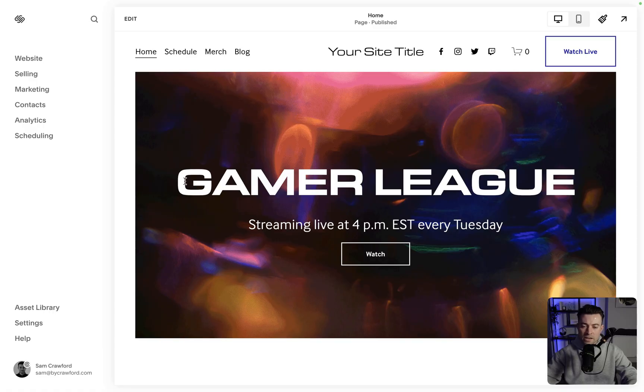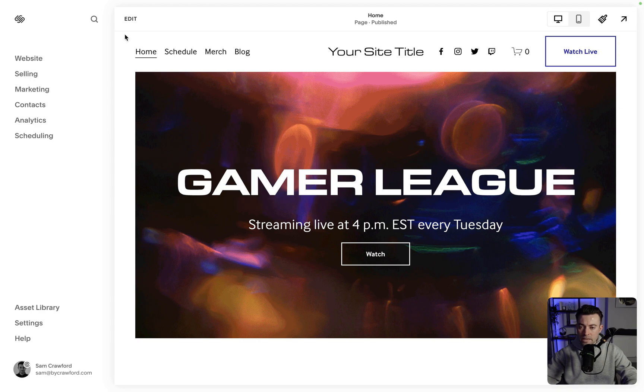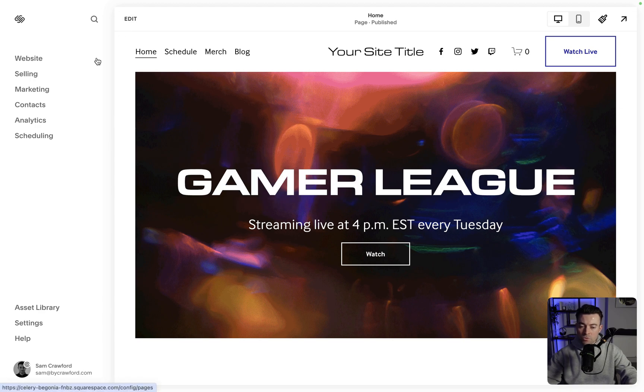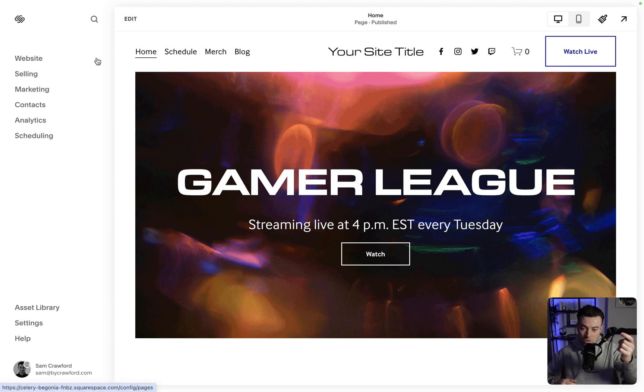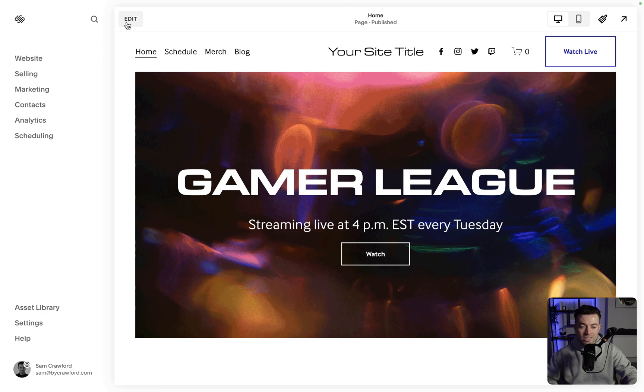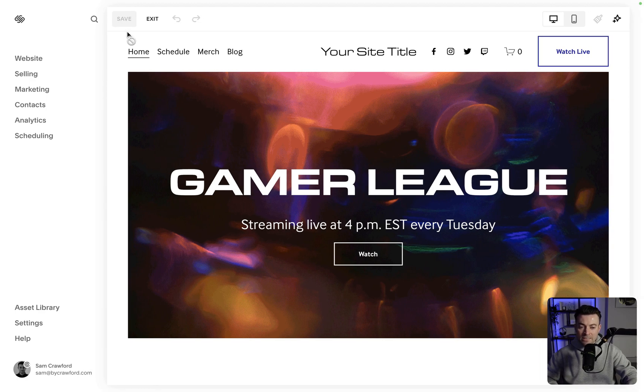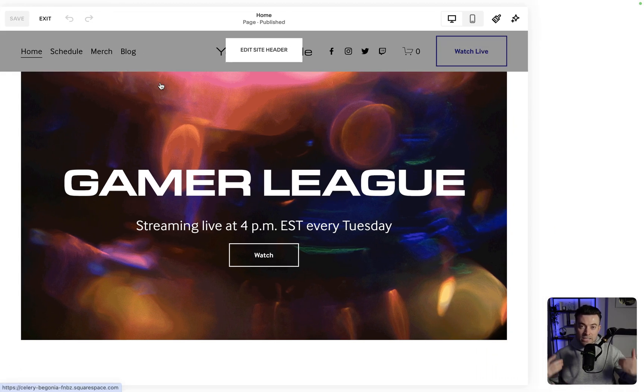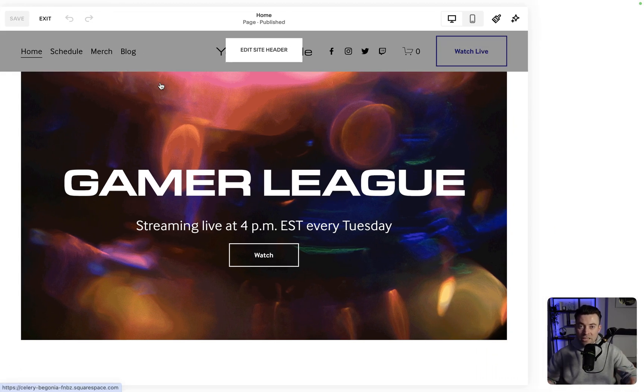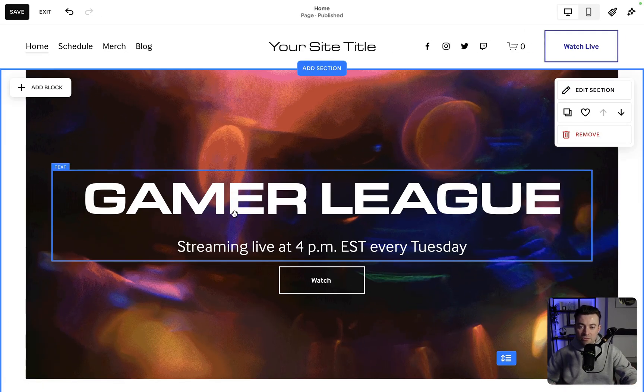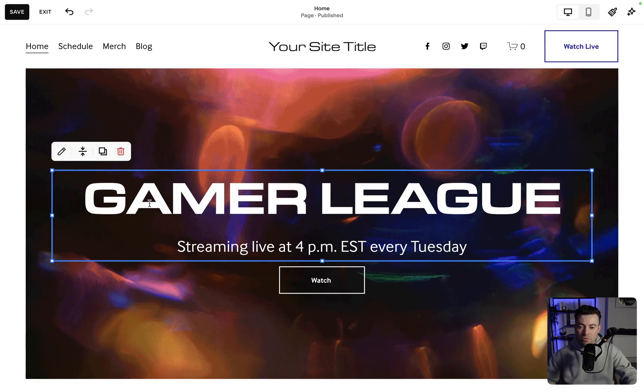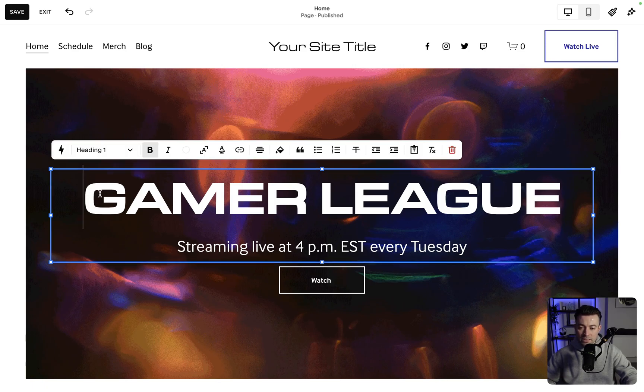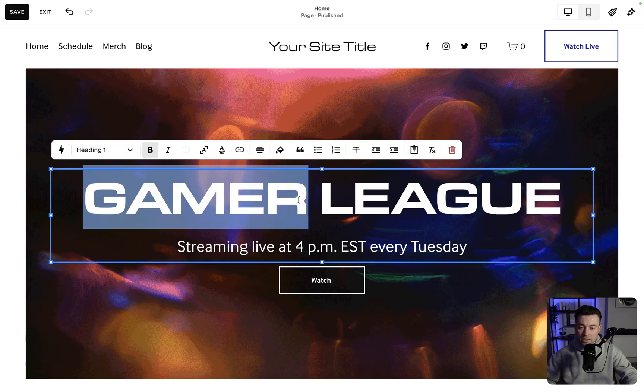So let's add our text effect to this word here, Gamer. What you want to do first off is go onto your dashboard, click Edit, and that's going to take us into the page editor itself. Then you want to find the text that you want to change. So in this instance, it's going to be Gamer.